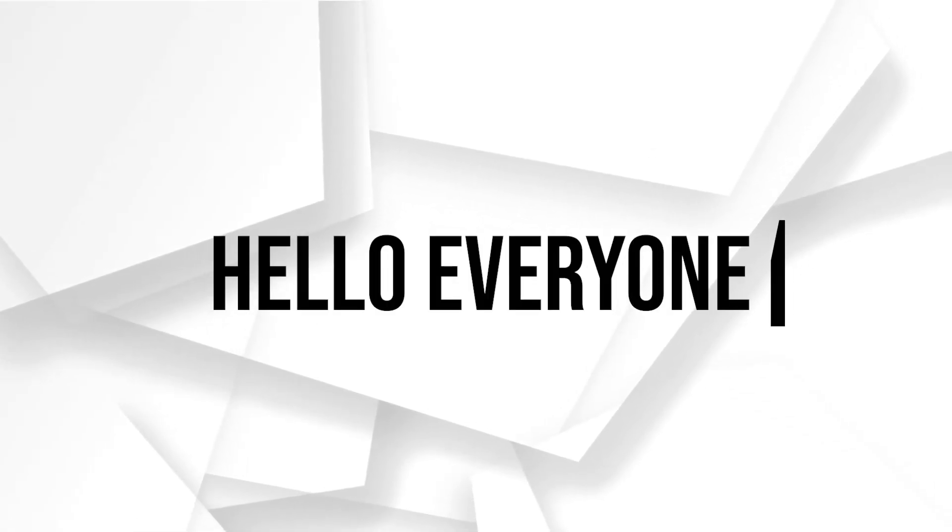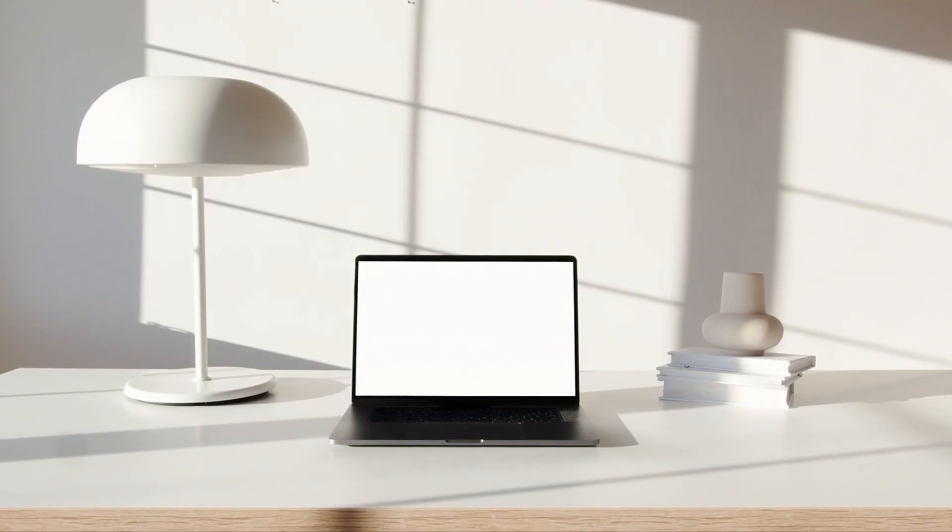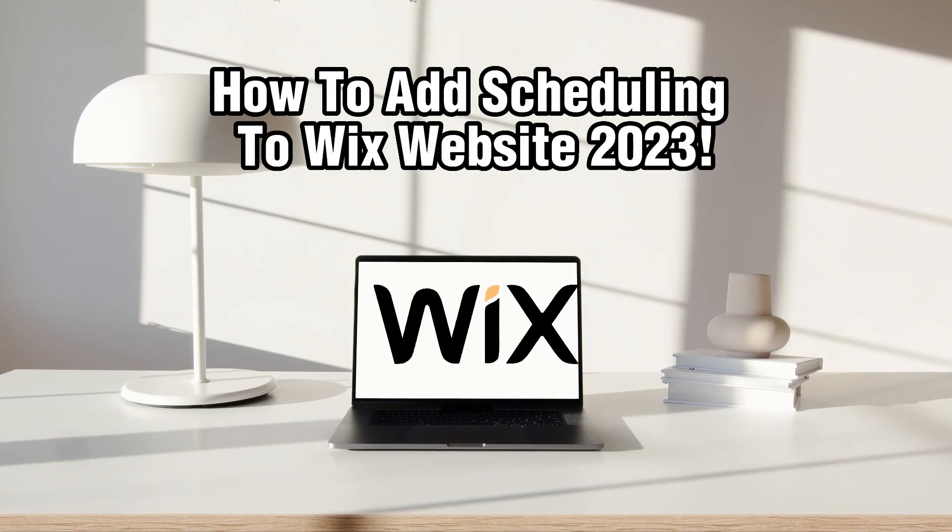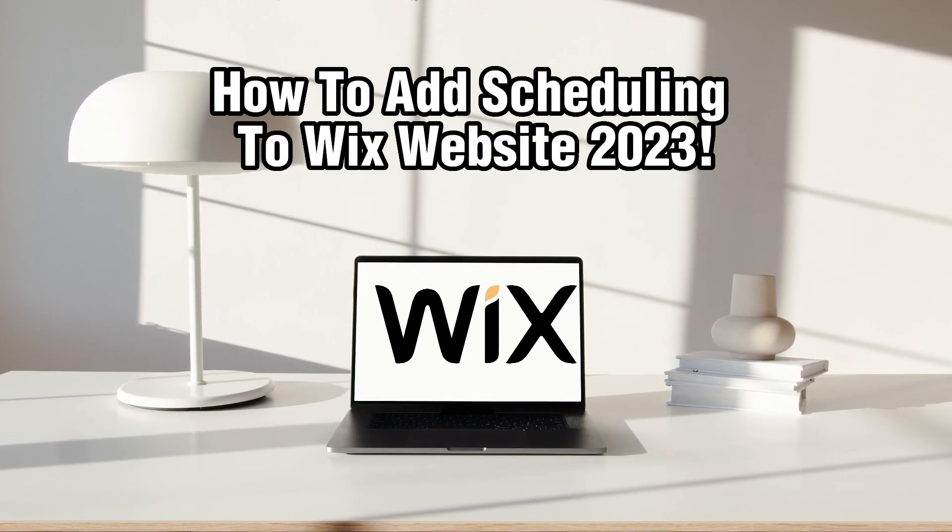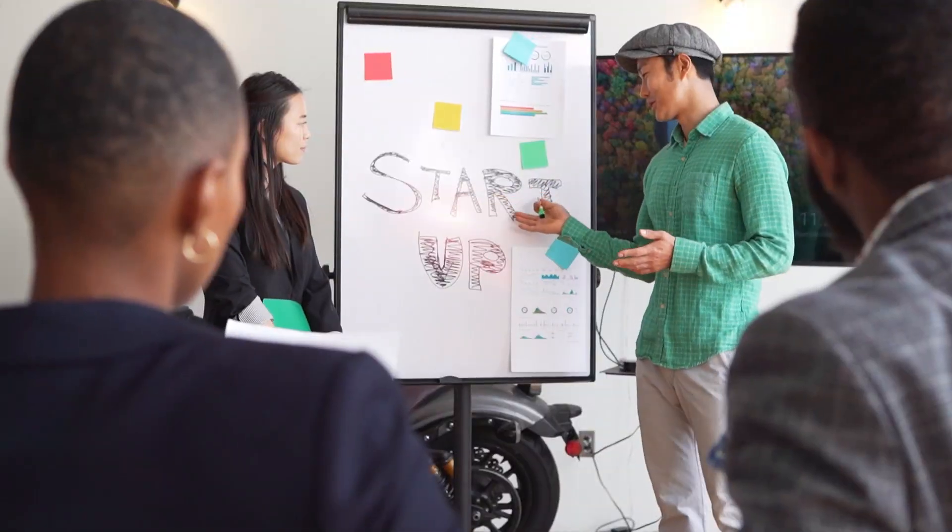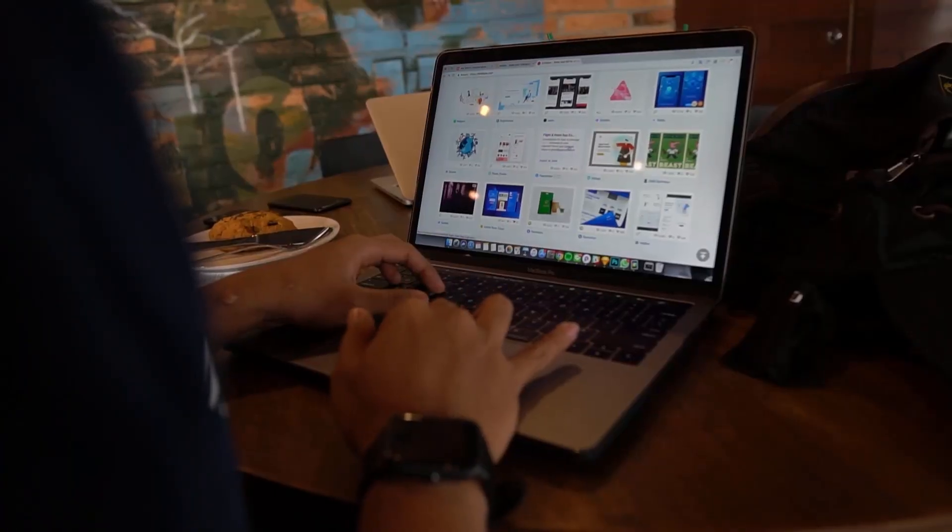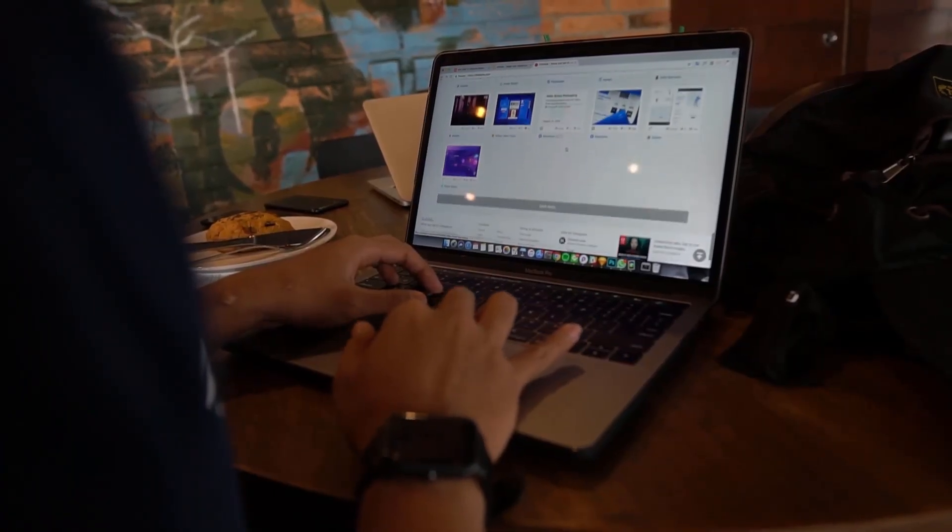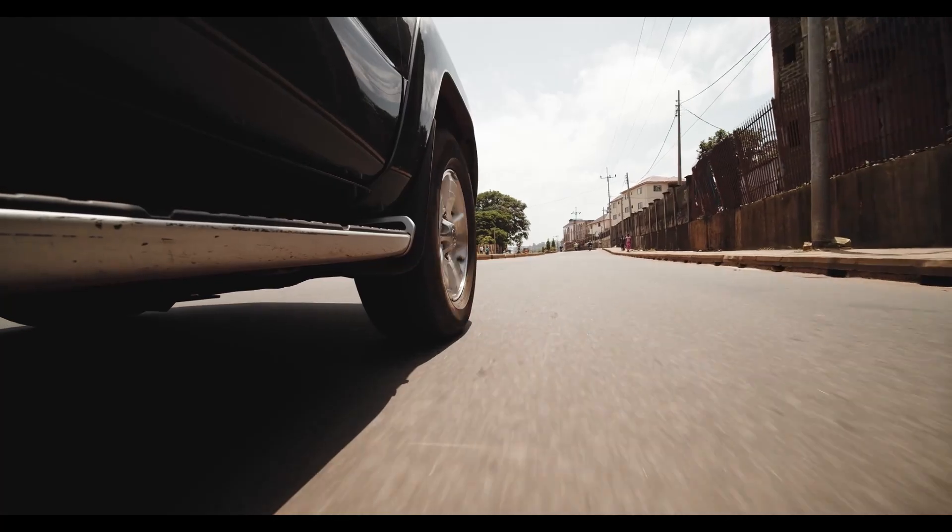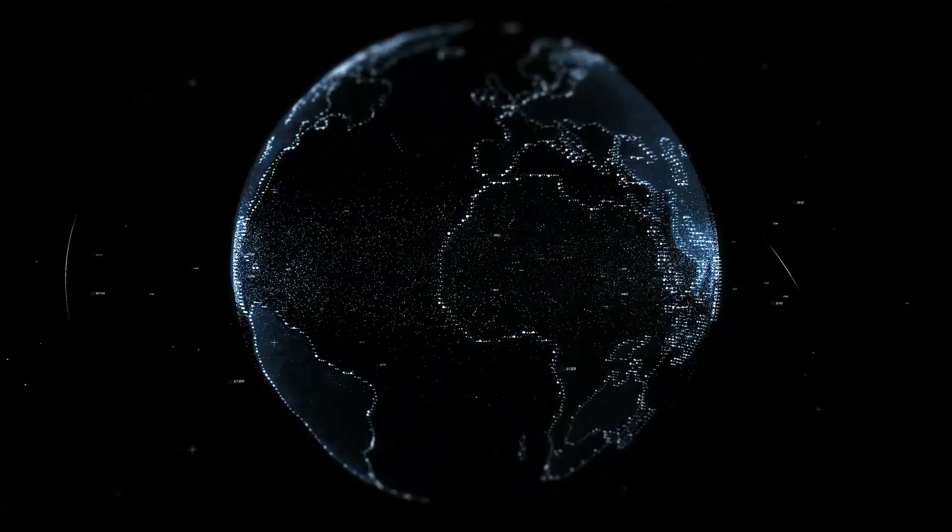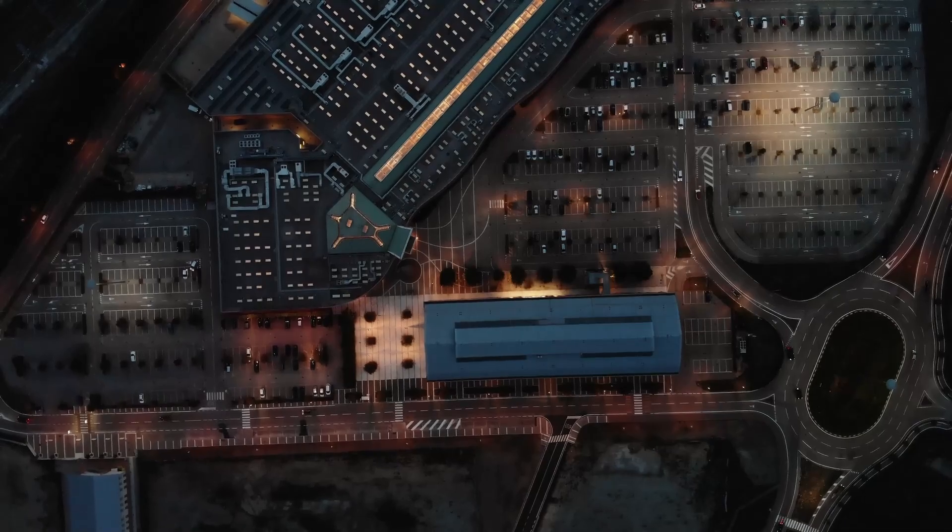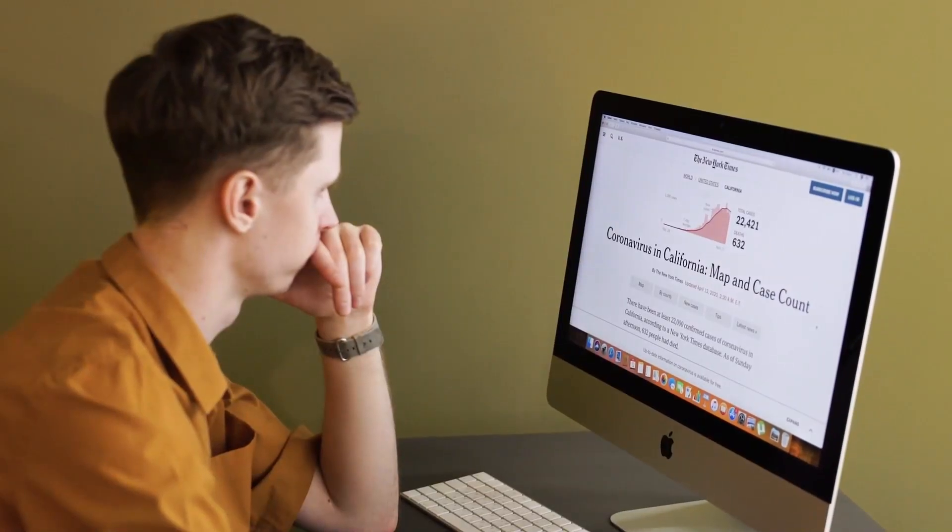Hello everyone and welcome back to our channel. In today's video, we'll show you how to add scheduling functionality to your Wix website in 2023. Adding a scheduling feature can greatly improve the user experience and streamline appointment booking for your customers. Let's dive right into it and get started.